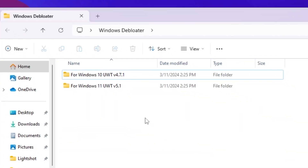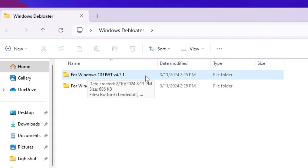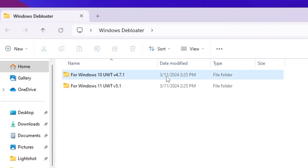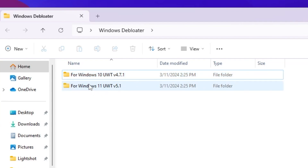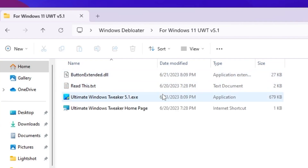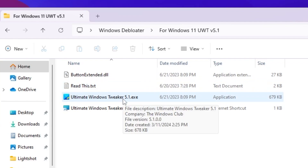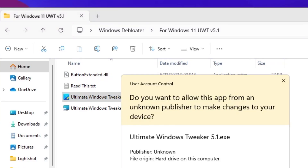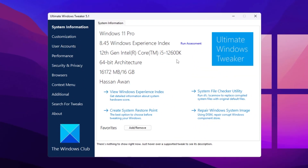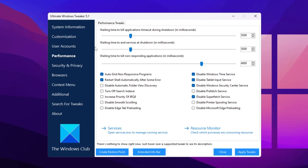On the next step, you will find Ultimate Windows Tweaker for your Windows 10 or 11. Use the version matching your operating system — since I am using Windows 11, I will go with the Windows 11 folder and open Ultimate Windows Tweaker 5.1 exe. Once you open the tool you will get an interface showing all information about your system. Go to the Performance option and follow the same exact settings on your PC.